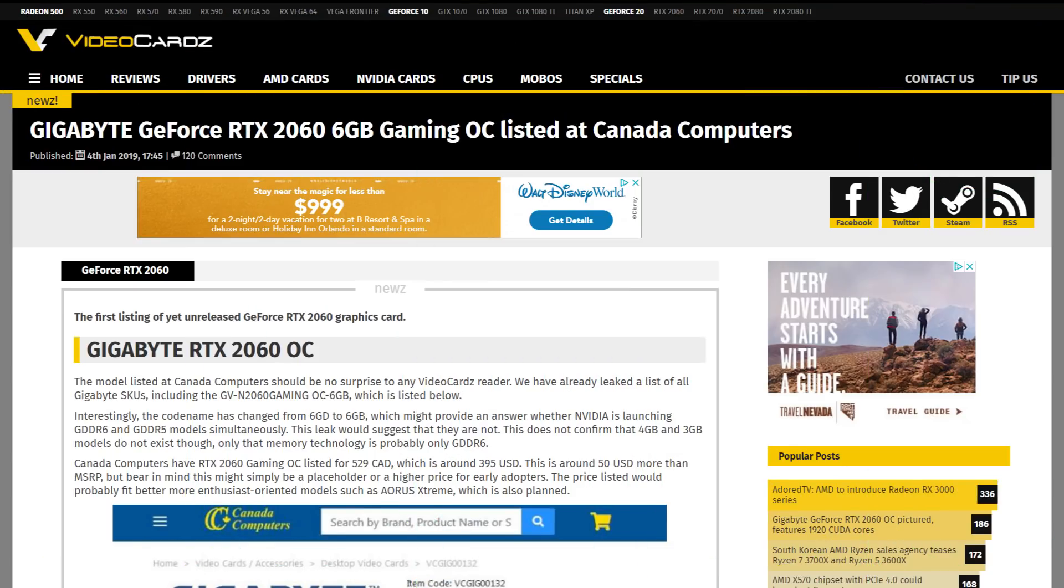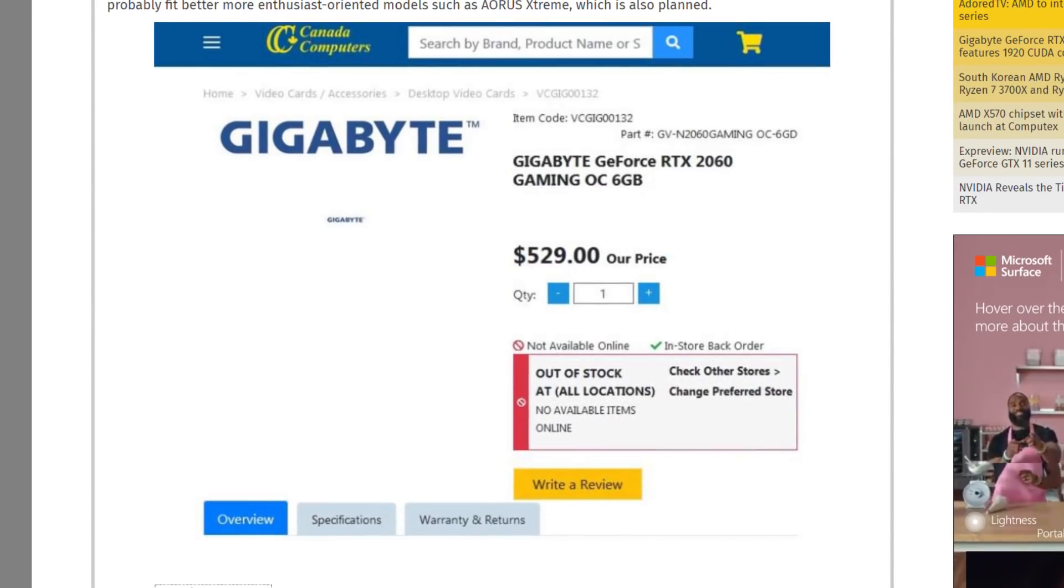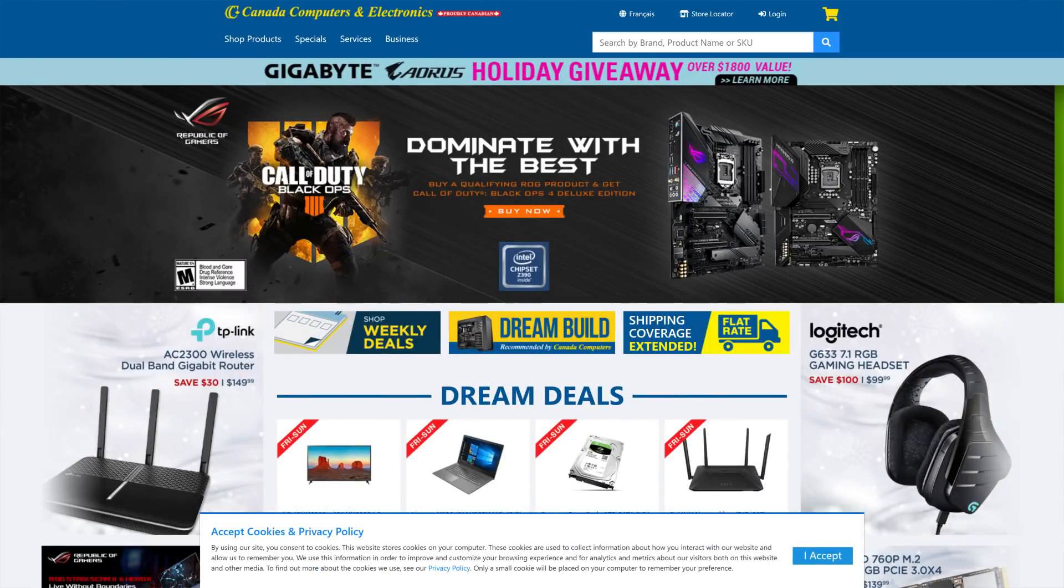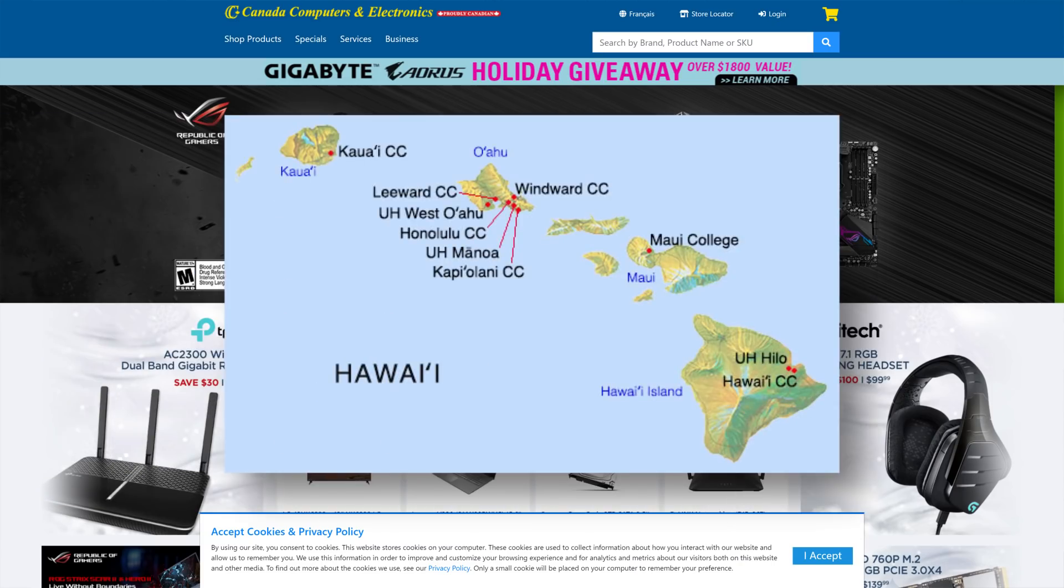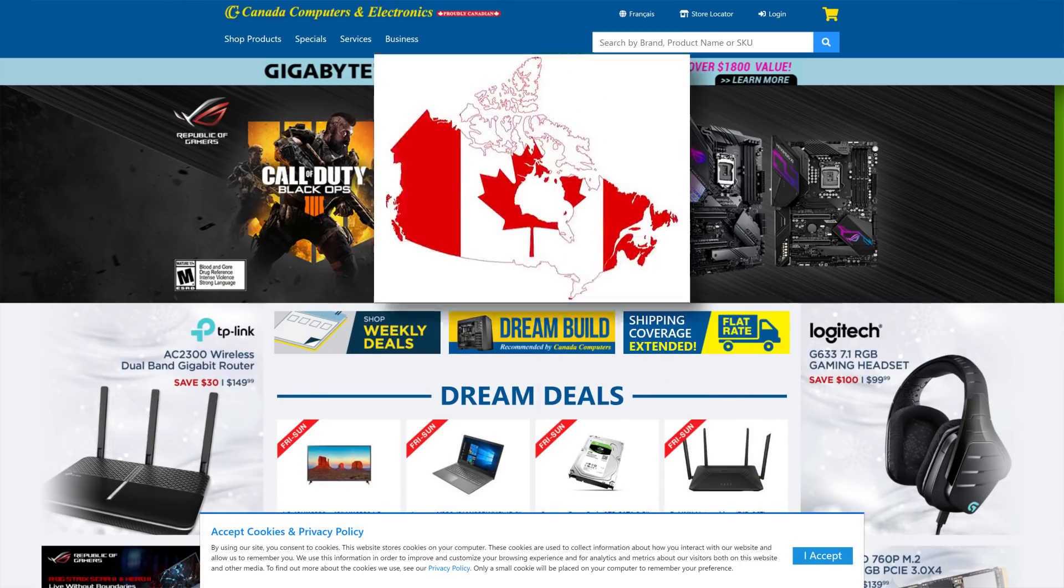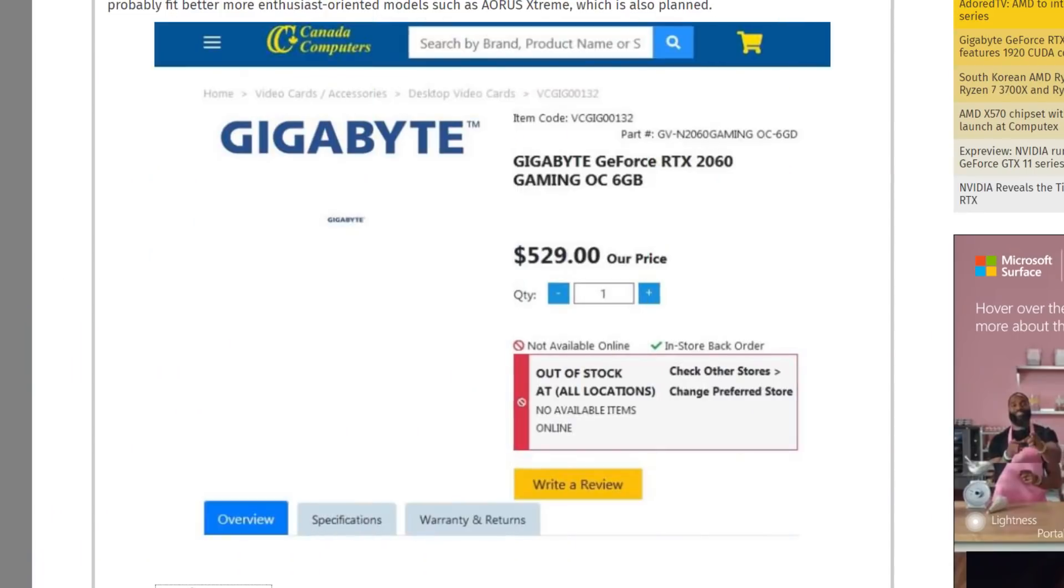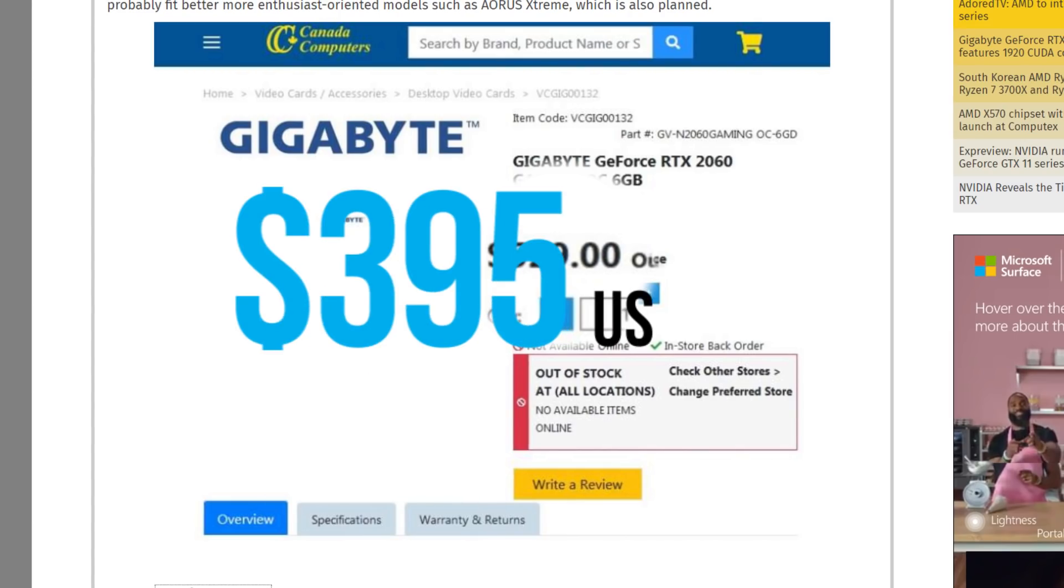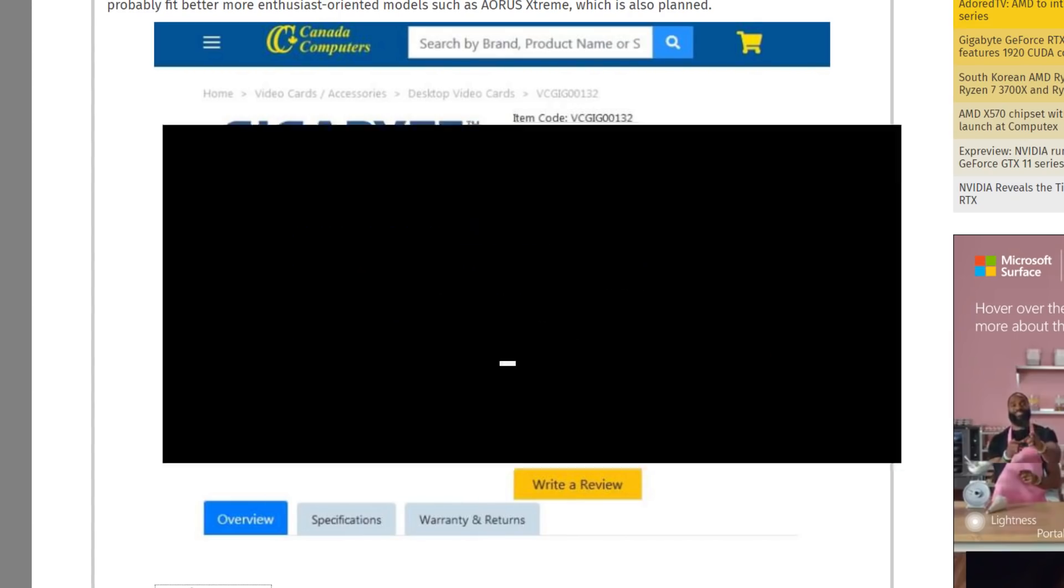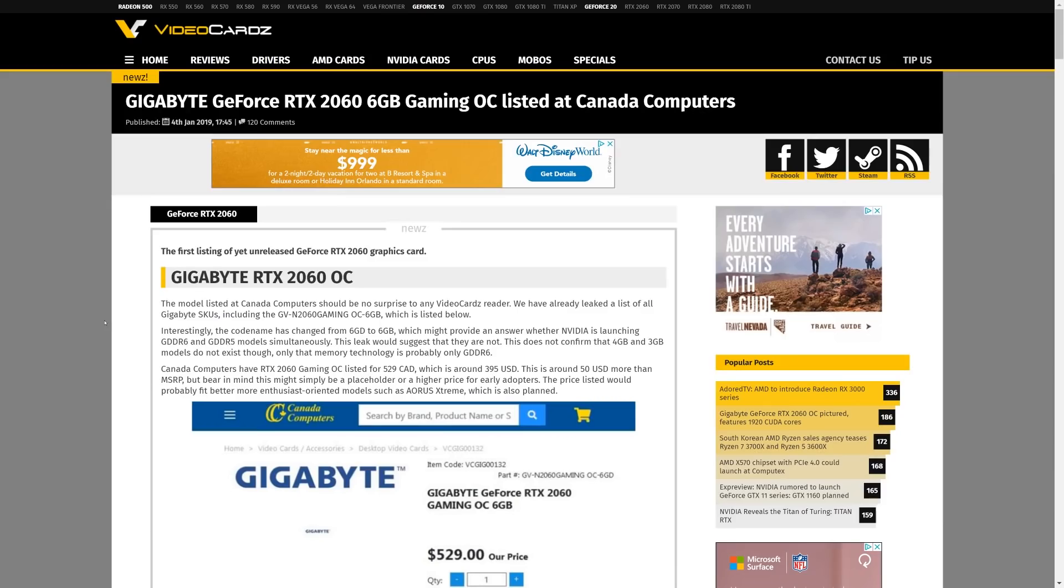Next up for today, Gigabyte RTX 2060 was listed at Canada Computers, a retailer located in, you guessed it, Hawaii. No, I'm kidding, it's Canada. The card was listed for $529 Canadian dollars, which equates to about $395 US. So the original leaked price of $350 is likely correct since most cards release higher than their MSRP thanks to the flood of buyers so early on.